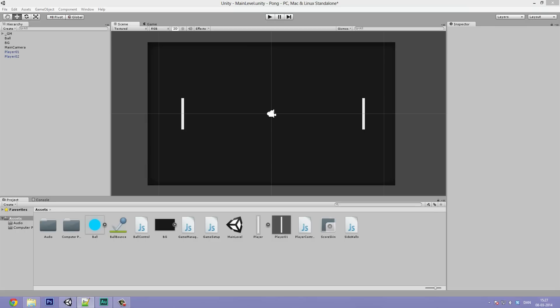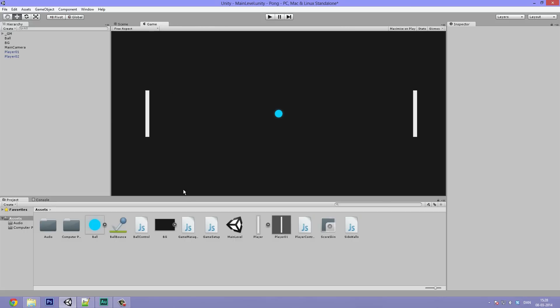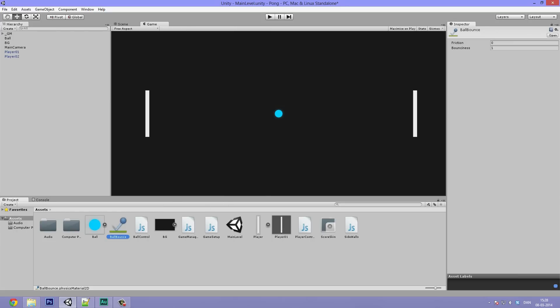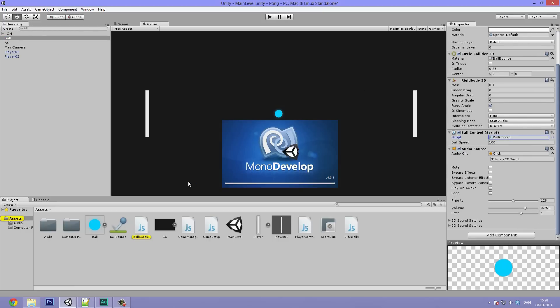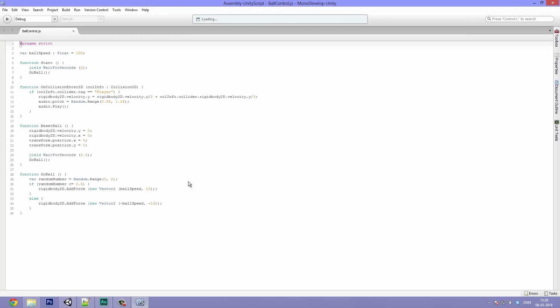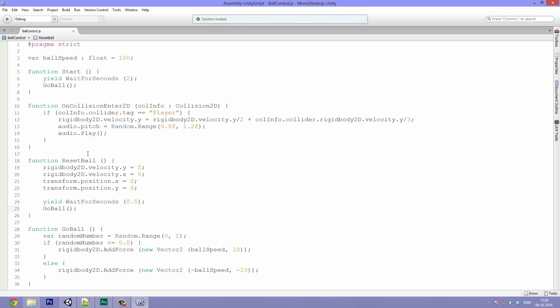First we're going to look at a bug that has been annoying quite a few people, and that is the ball sometimes slowing down when colliding with the top of the players, even though the bounciness is set to one and the friction to zero. The ball can still slow down at times. I've written some code to fix it. It's basically just patching things up - it's not the best practice, but the alternative would be to rewrite the ball collision completely from the ground up, and I think that's just too much for this video.